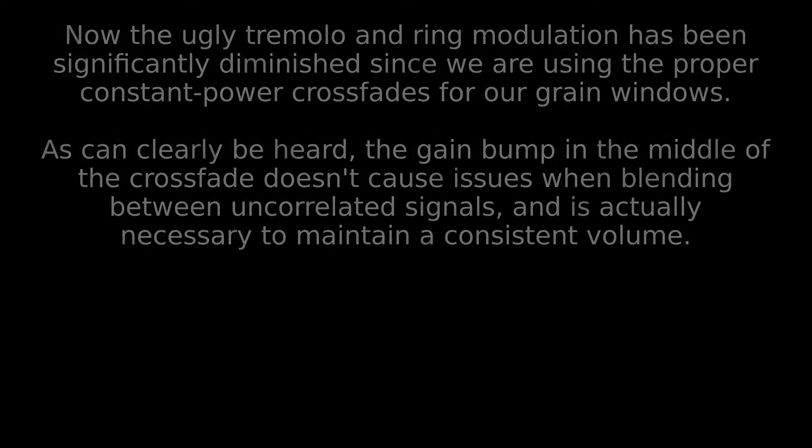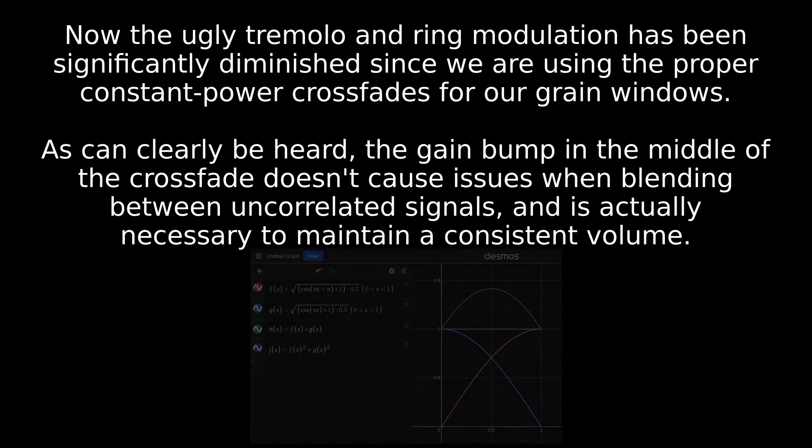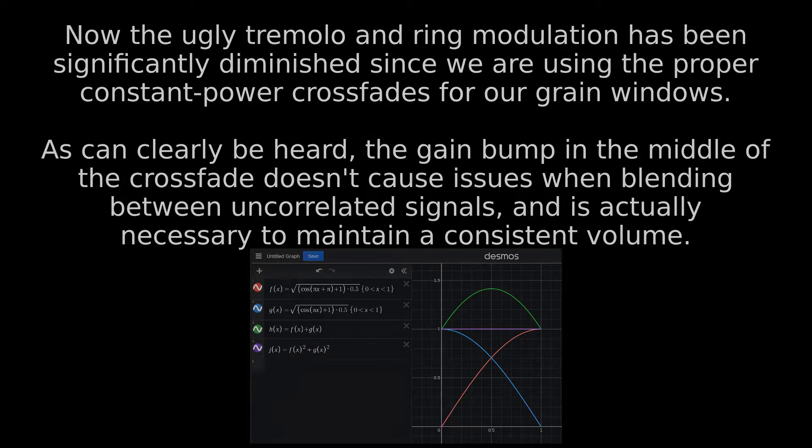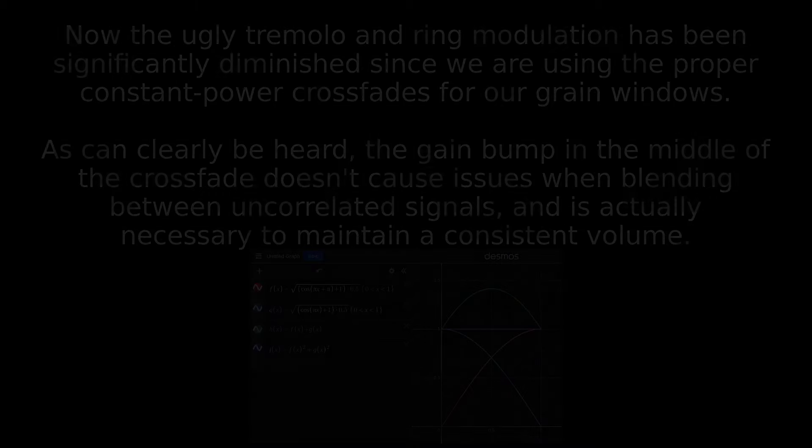And now we'll try it again, but with equal power crossfades instead, since the grains being summed together are very likely to be uncorrelated. Ah, much better.